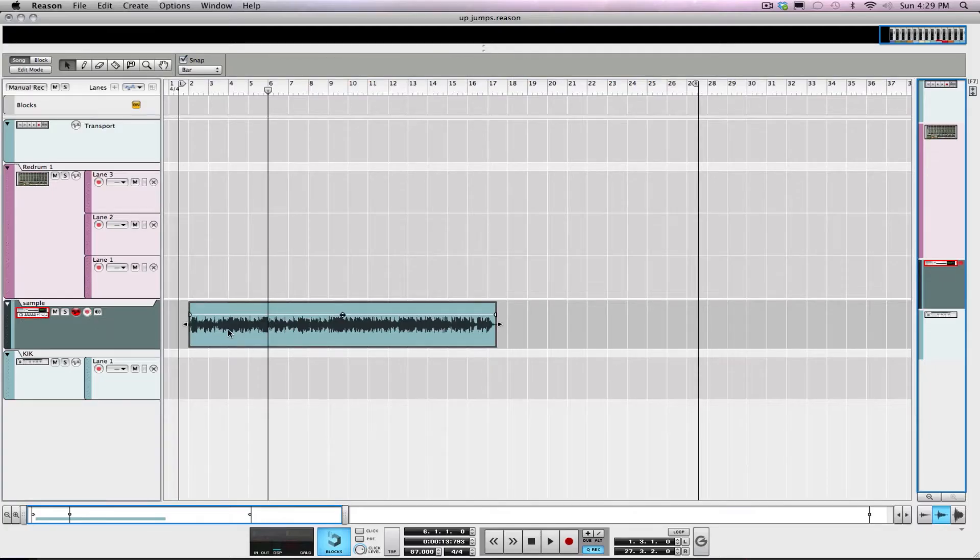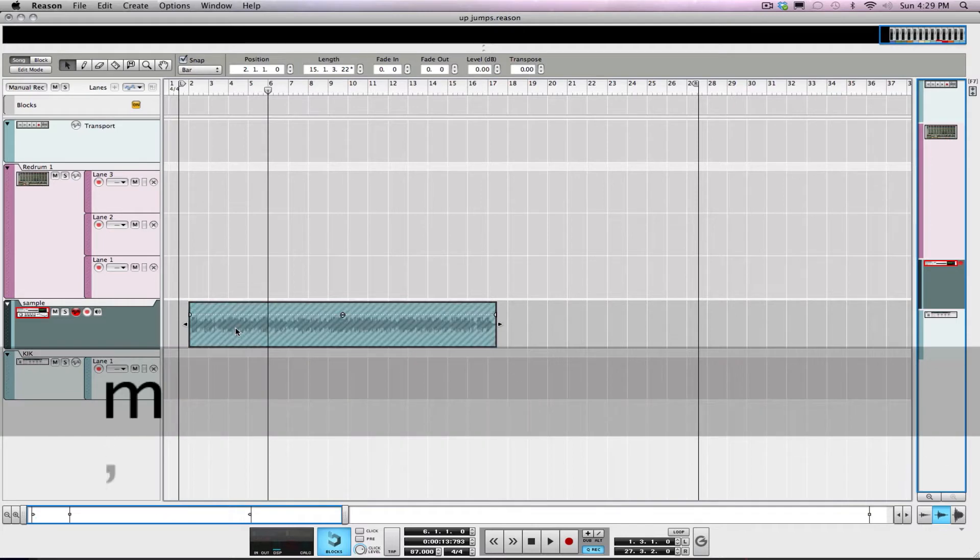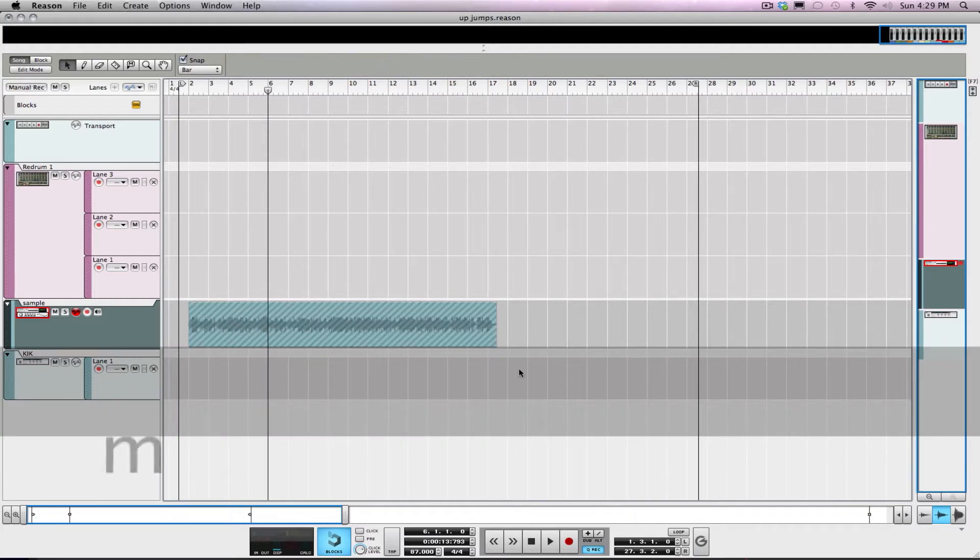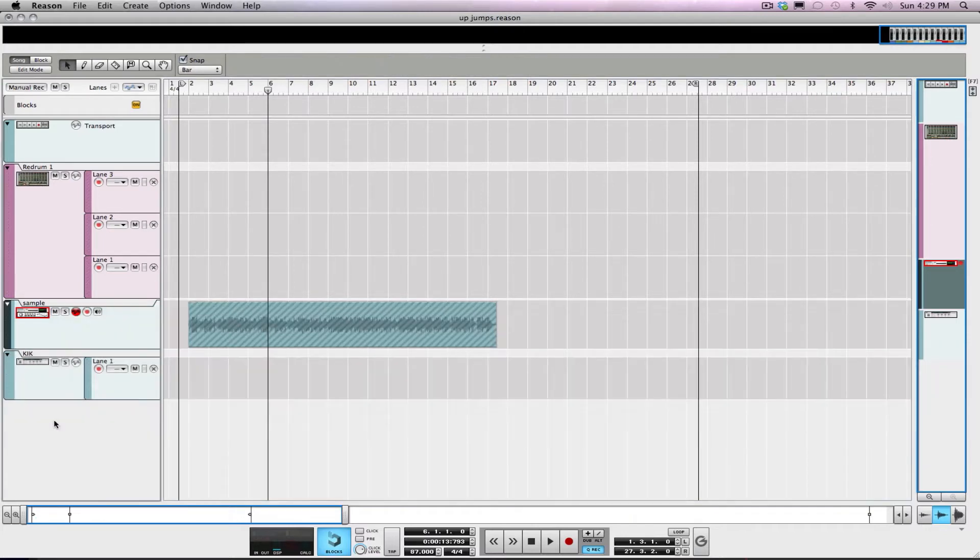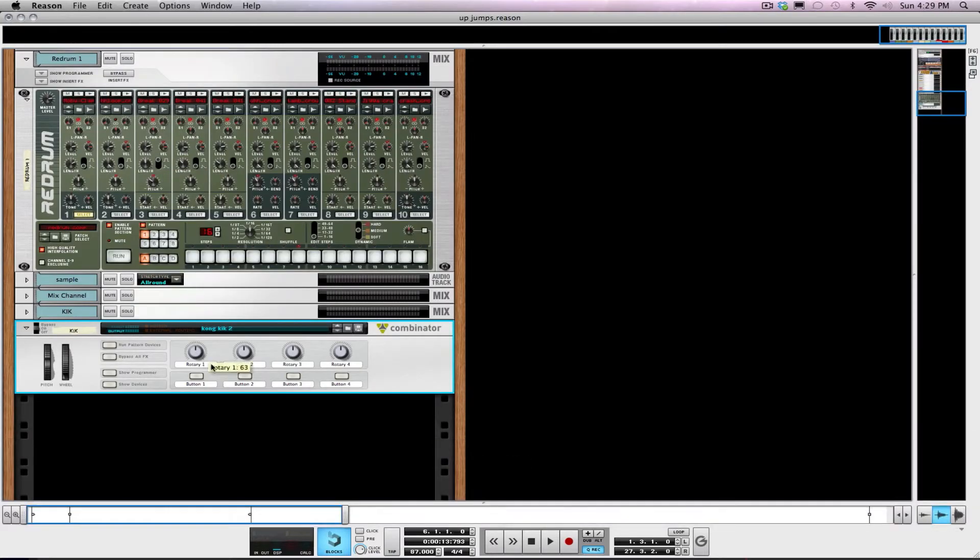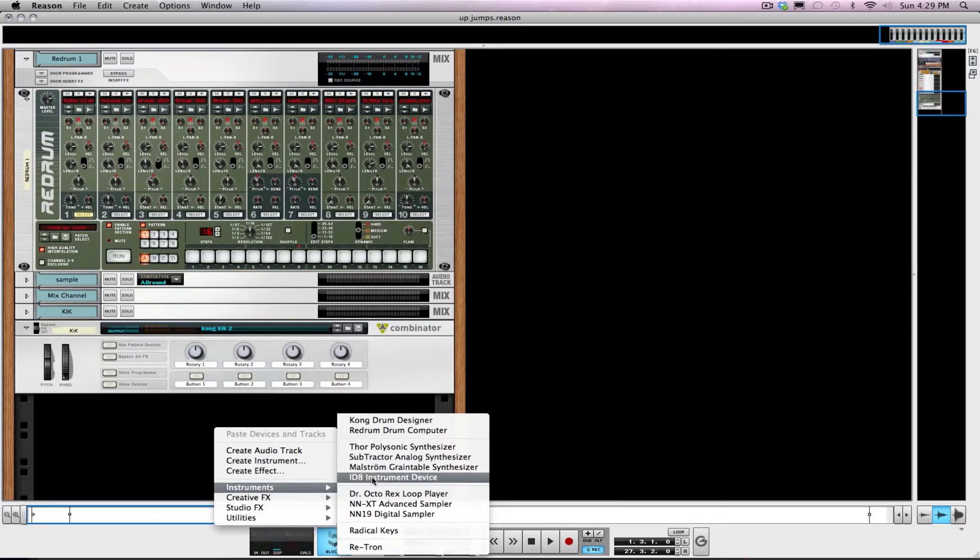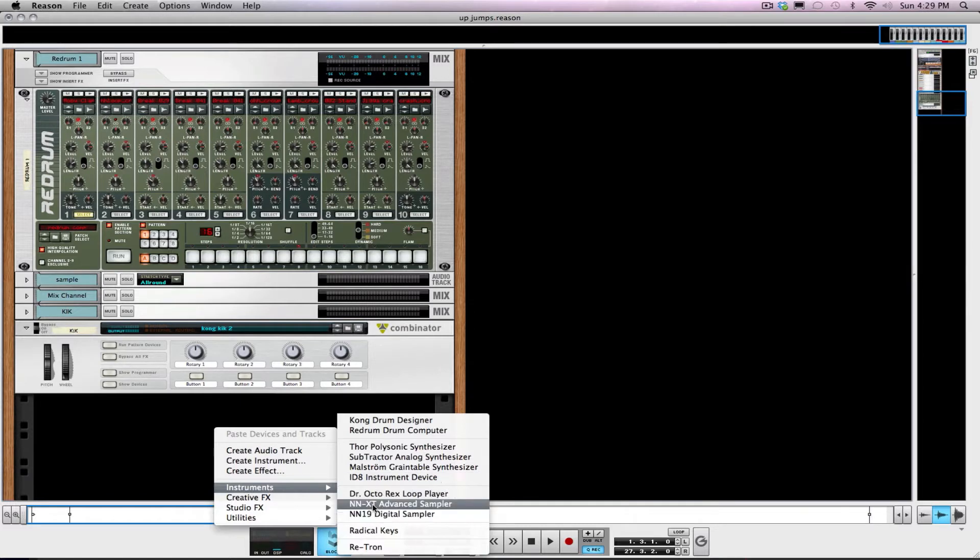Alright everybody, so we're back. I'm just gonna mute this here and turn this down. We're gonna grab that REX file and drop it into an NNXT. You can put it in an NN19 or Kong or whatever you choose, but this is just my favorite unit.